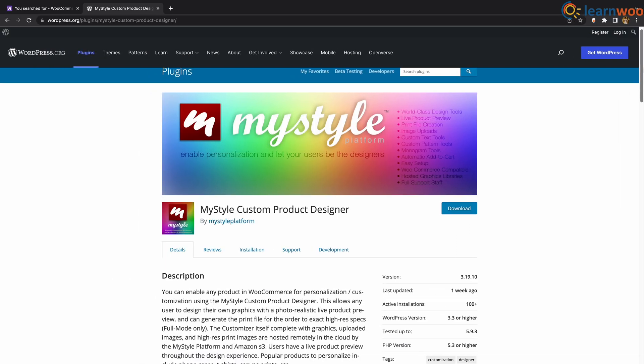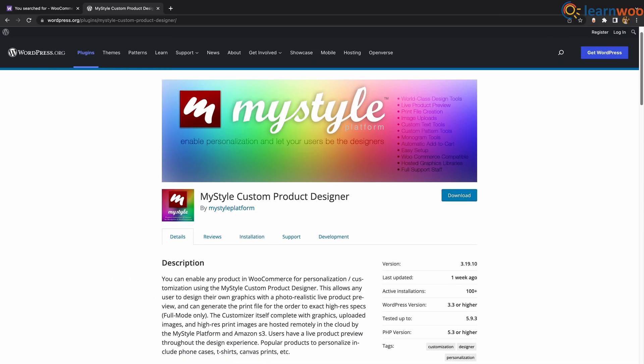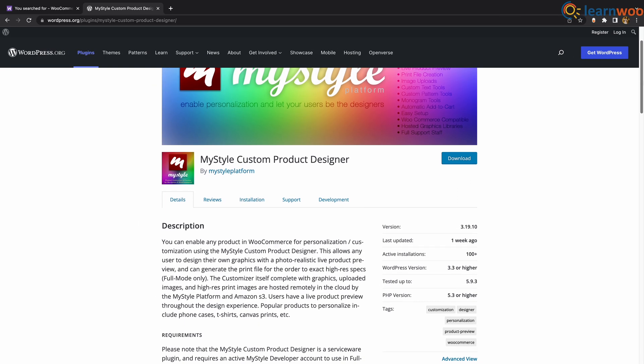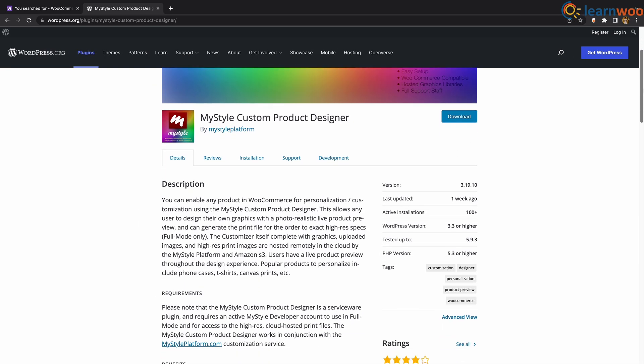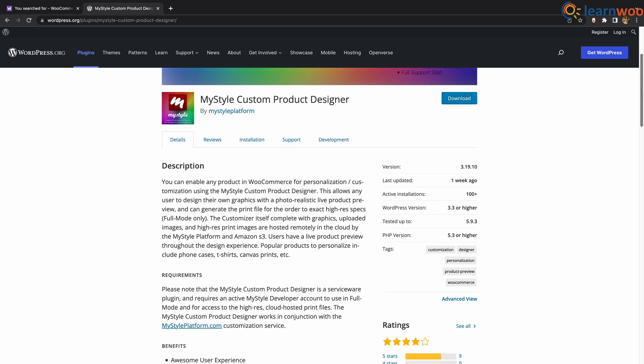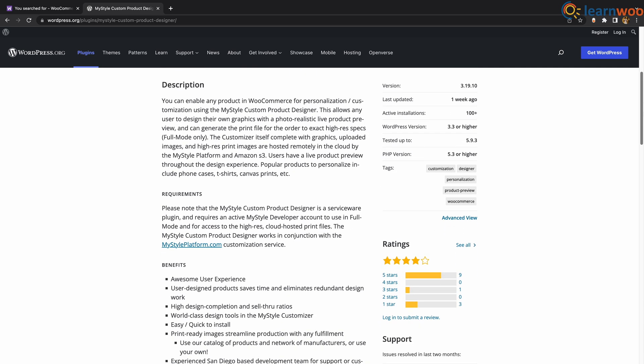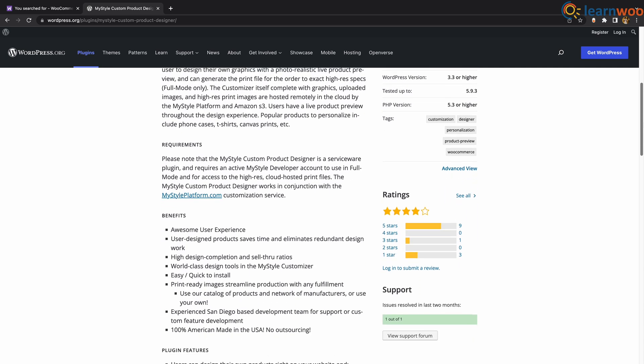At number 2 we have MyStyle Custom Product Designer. Users can design their own product supported by live preview throughout the designing process, create photorealistic products, generate print files for orders, and meet exact high resolution specifications.